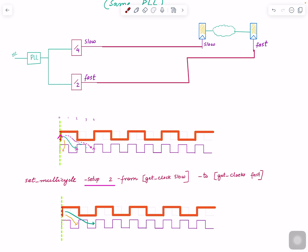These basic timing checks can be done or are actually done within synthesis and placement routing tools as well. So the timing engine is going to look at launching from here and capturing here, or launch here and capture here. Which one of these two is most aggressive?